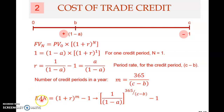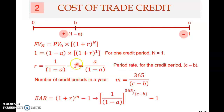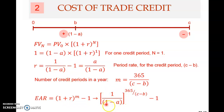But we want to compute the yearly rate — the effective annual rate. Therefore, we take the EAR. The formula for EAR is (1 + R) raised to the power of M, minus 1. We know that R is 1 divided by (1 minus A), minus 1.